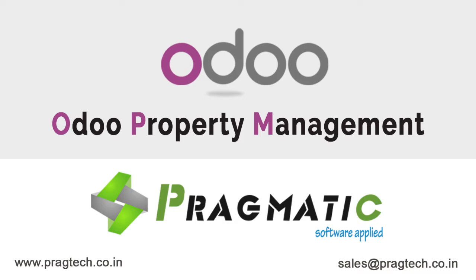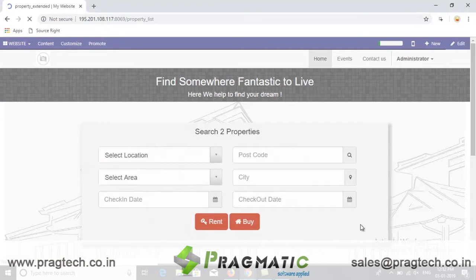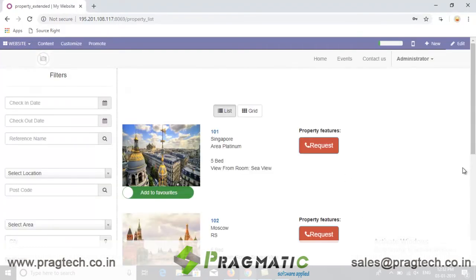Now I will take you to the property leasing website window, which can be further customized as per the client's requirement. Here on this window you can see that the user can filter out properties as per their need — either rent or buy — by area, city, and pricing. The system has listed all the properties as per the filter applied.